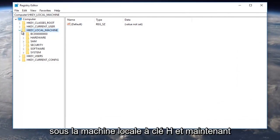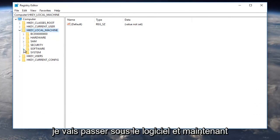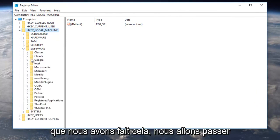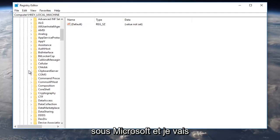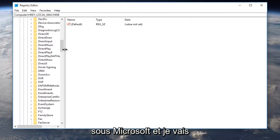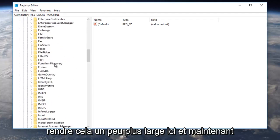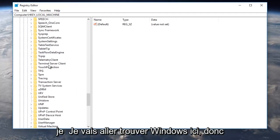We're going to go underneath HKEY_LOCAL_MACHINE, and now I'm going to go underneath Software. Now that we've done that, we're going to go underneath Microsoft. I'm going to make this a little wider here, and now I'm going to find Windows right here.